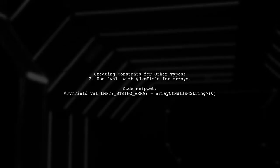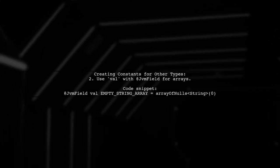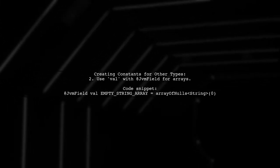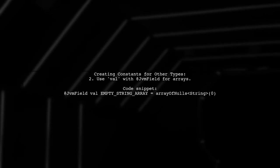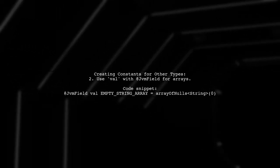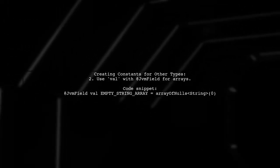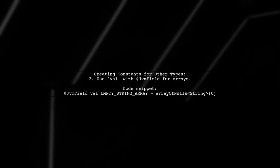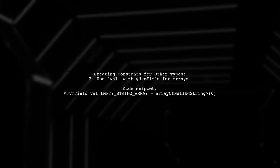For other types like arrays, use val with the JVM field annotation. For instance, you can create an empty array of strings like this: @JVM field val empty string array equals an empty array.